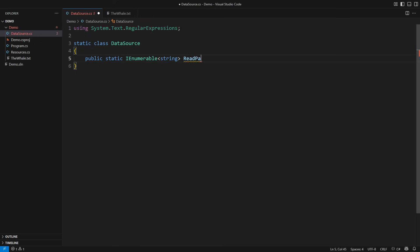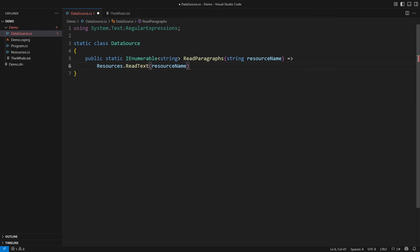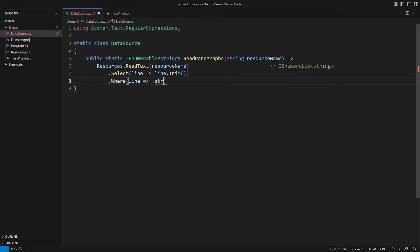I will start by reading the paragraphs from the book. The book itself is an embedded resource which I will read using a helper method. This would give us a sequence of strings with book paragraphs. Trim the lines, return the non-empty ones. So far it was easy — we didn't need a SelectMany for this.